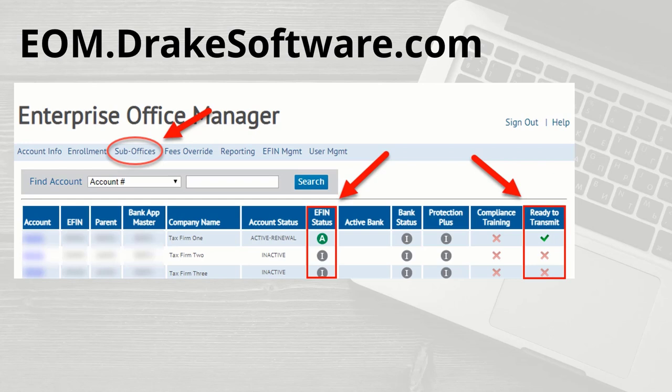log in to the Enterprise Office Manager at eom.drakesoftware.com. Select Sub Offices to see the list of EFINs associated with your account. If your EFIN has been validated, a green circle will be present in the EFIN status column and no further action is needed to verify your EFIN.